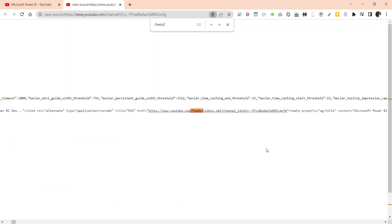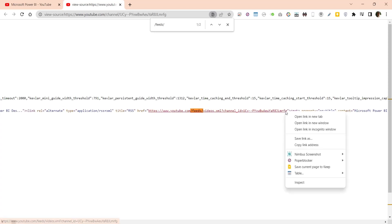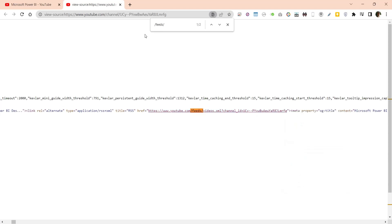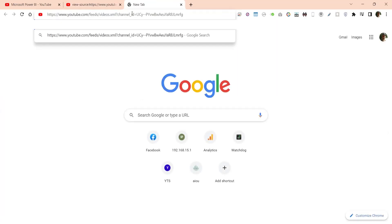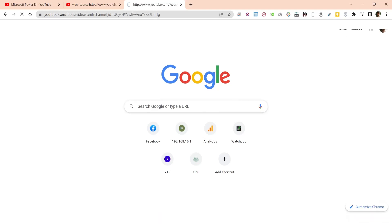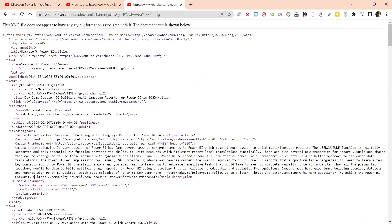You will end up with a link to the YouTube feeds. Copy this link and paste it in the navigation bar. This link contains YouTube channel information in XML format, which can be accessed using Power BI.